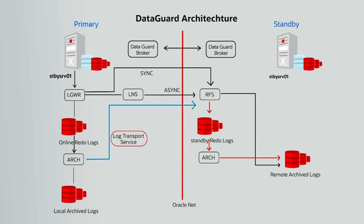This archive redo log information is then applied to the standby database via managed recovery process.